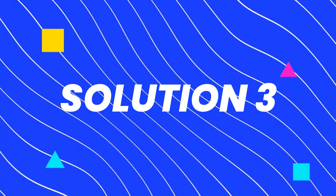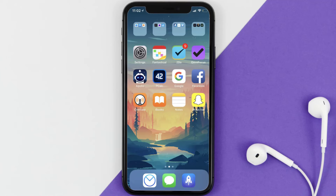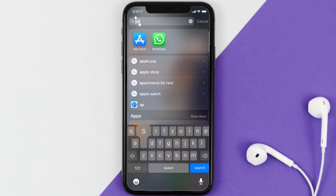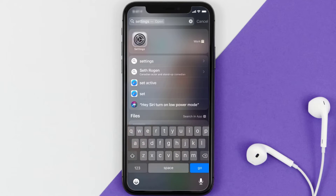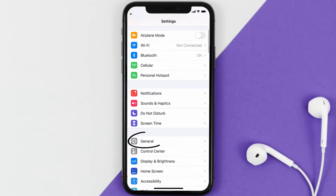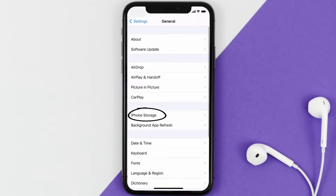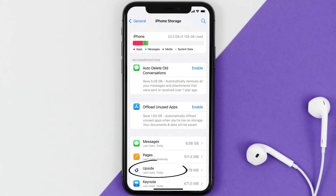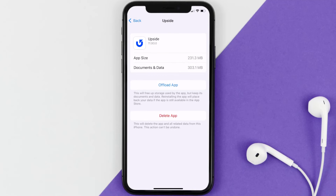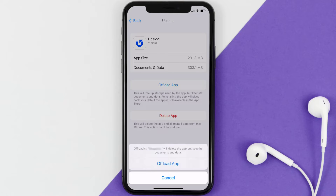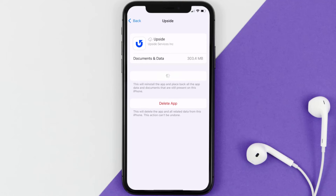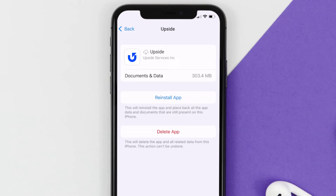If you still encounter this issue, you need to clear the app cache. Go to your device Settings, scroll all the way down to General and tap on it, then tap on iPhone Storage. From here, search for the Upside app and tap on it.